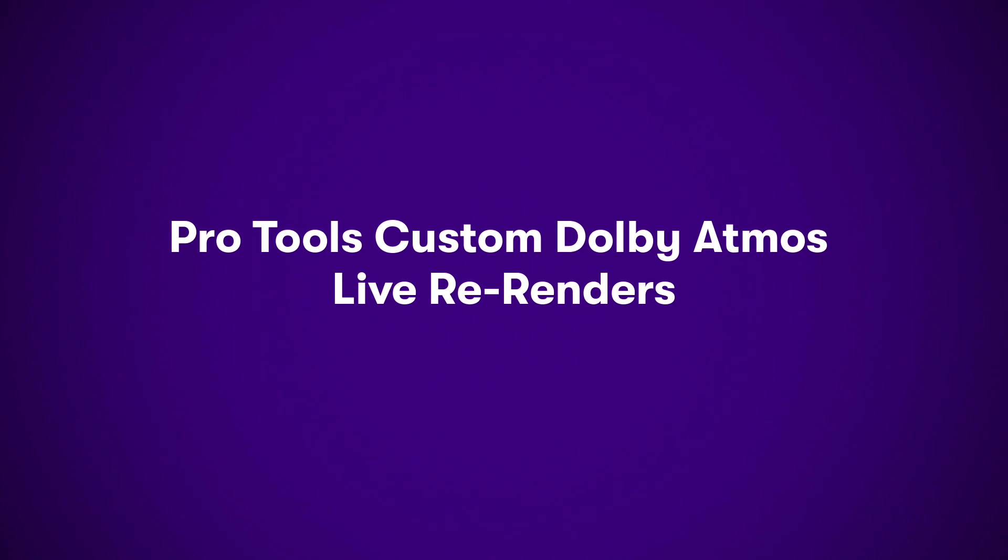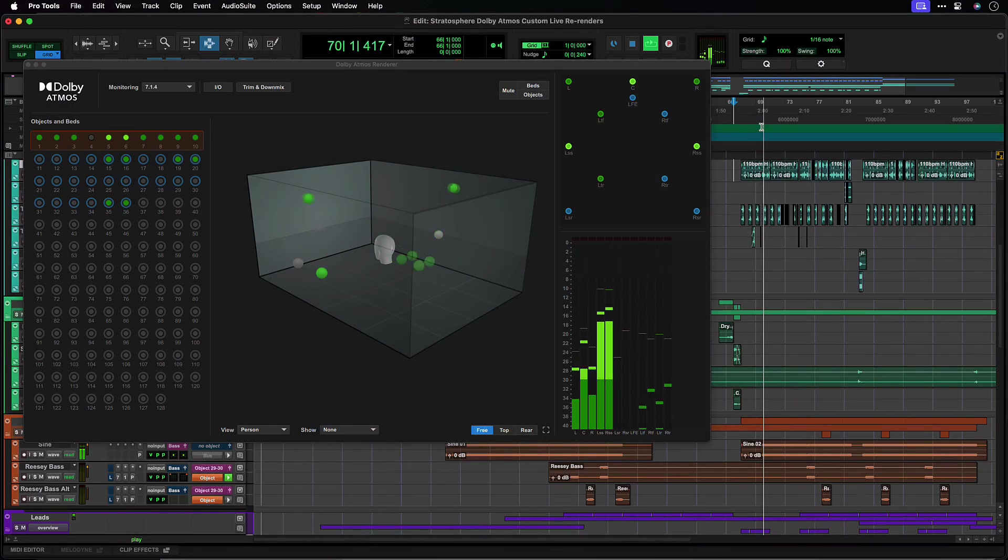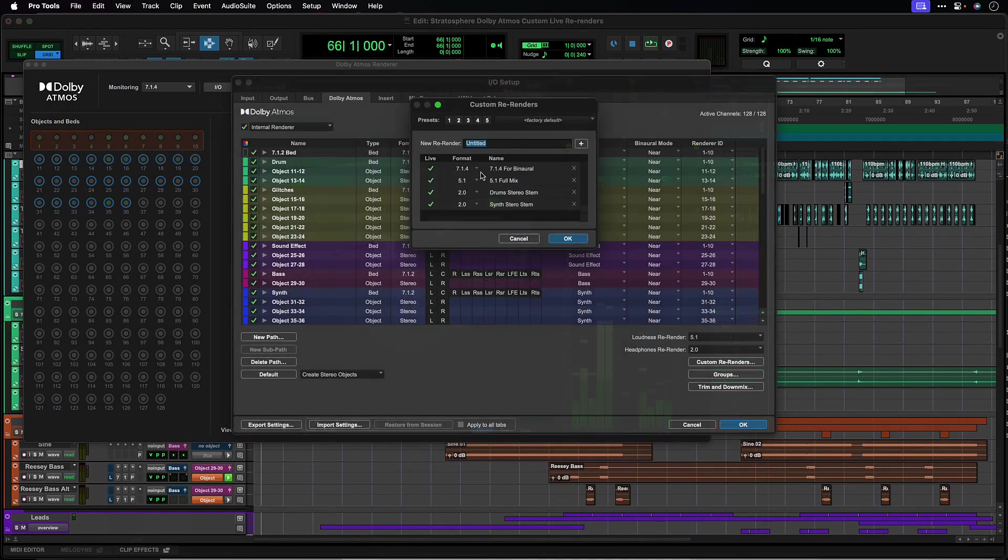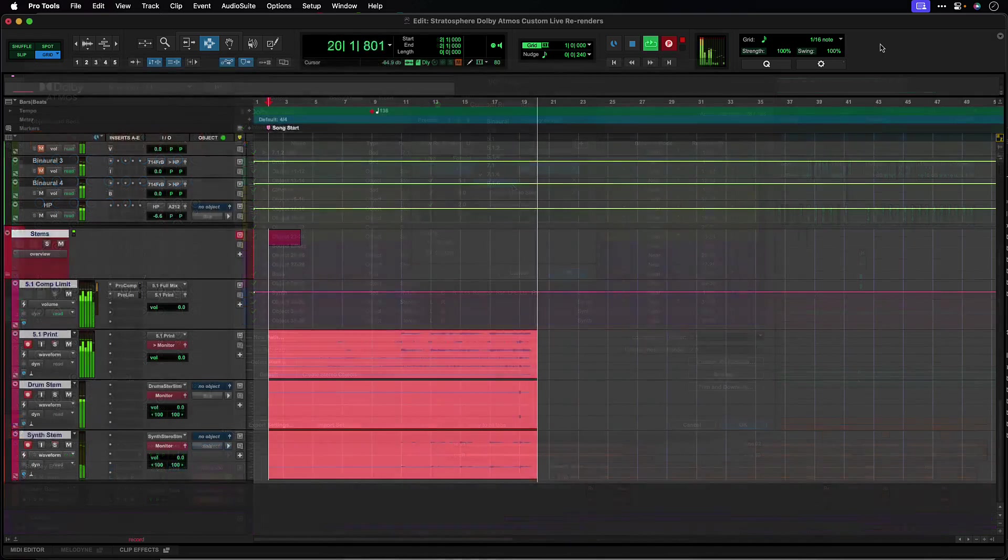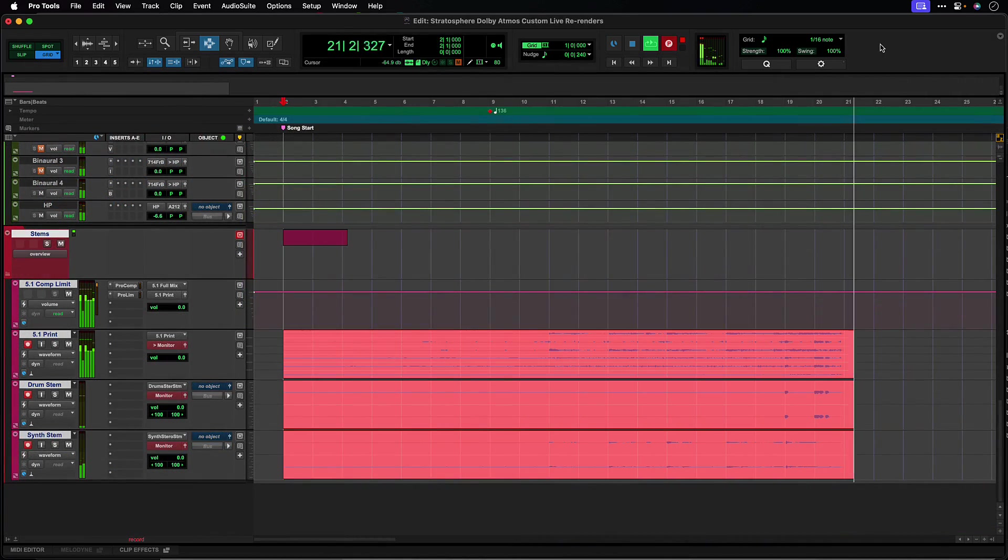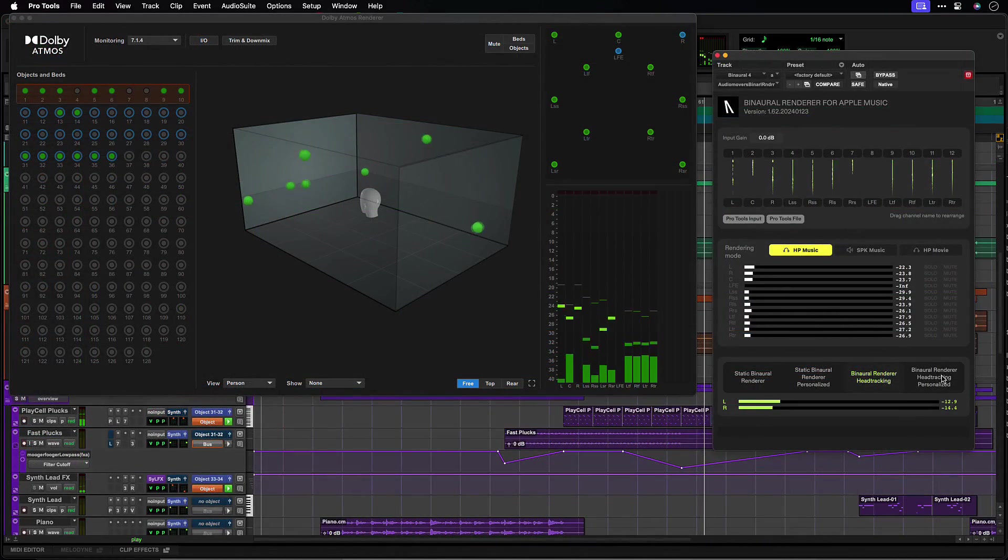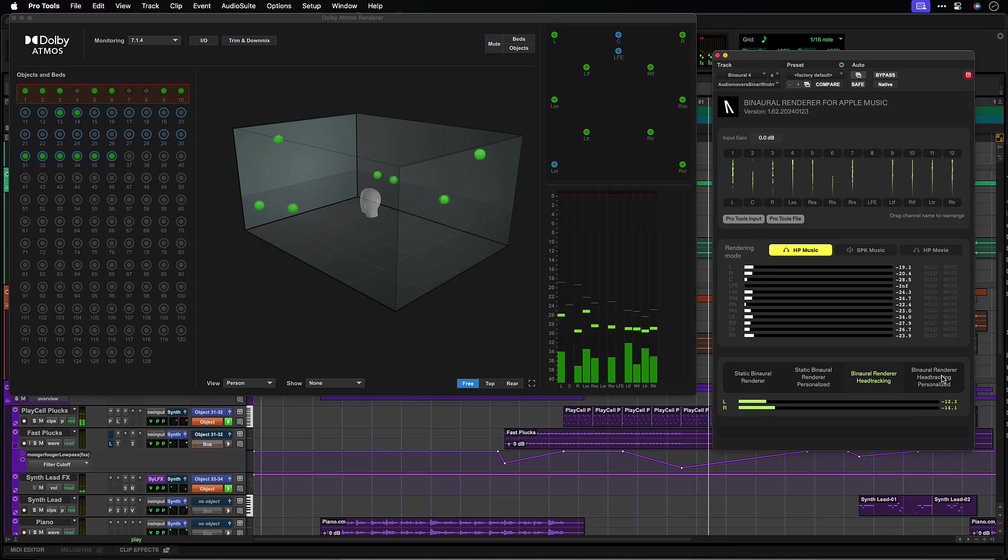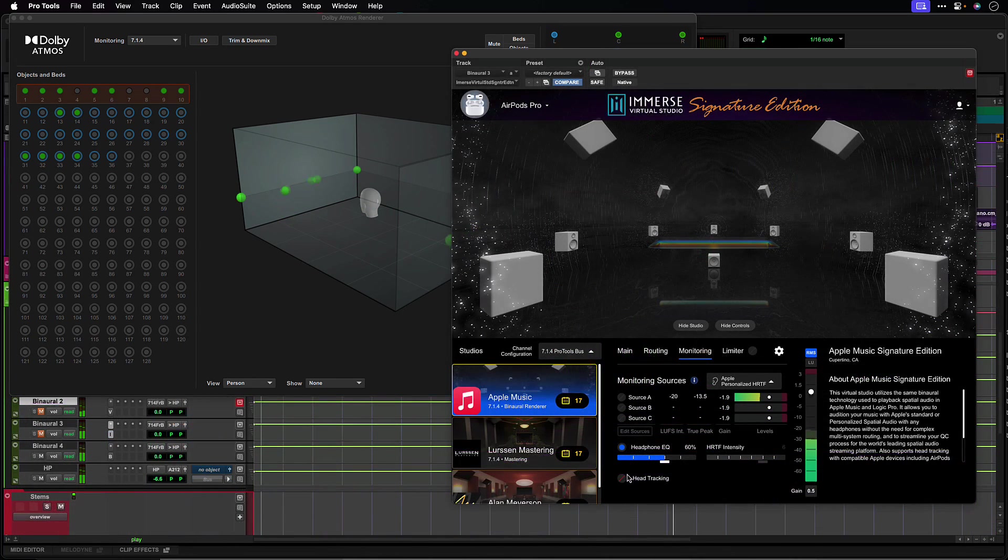The internal Pro Tools Dolby Atmos Renderer now supports custom live re-renders from binaural up to 9.1.6. From printing delay compensated stems directly into sessions to monitoring mixes using third-party Apple Spatial Audio plugins, you can now work with live re-renders without requiring the external Dolby Atmos Renderer application.